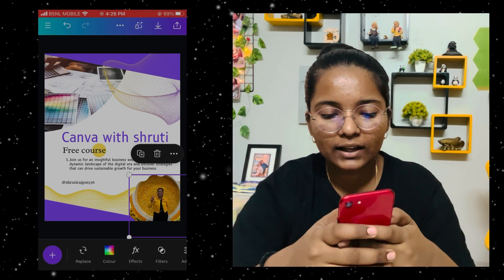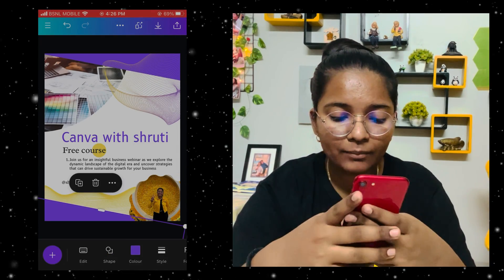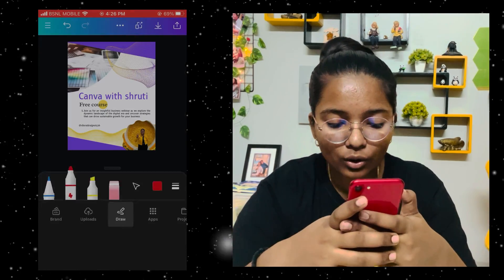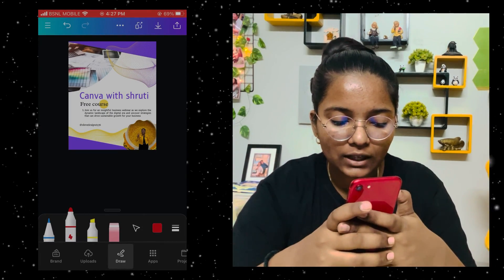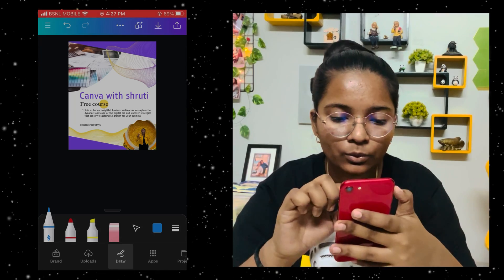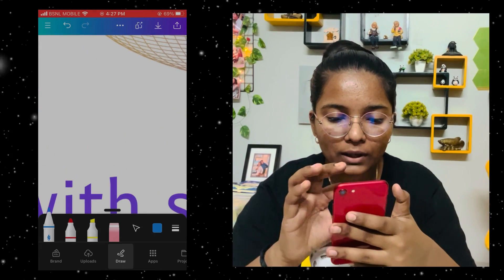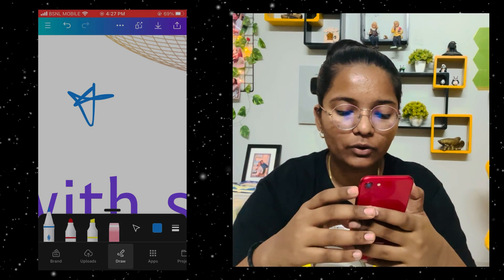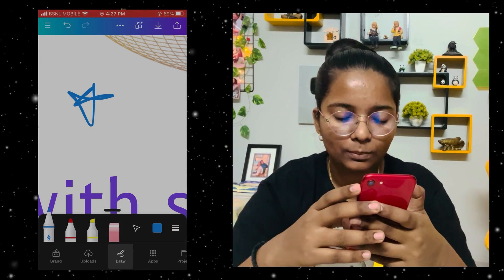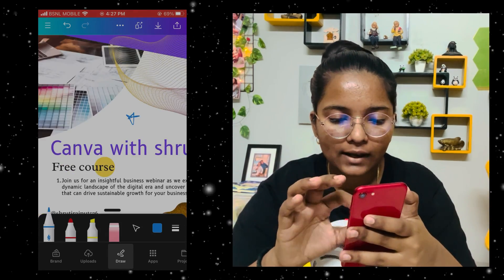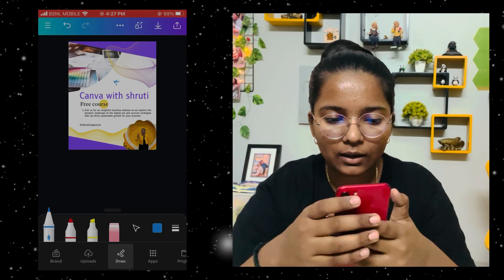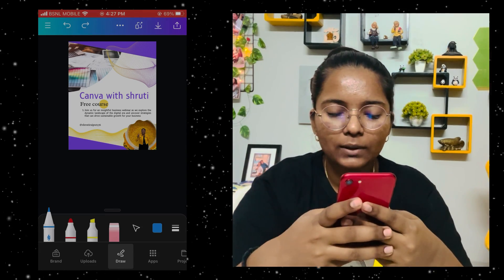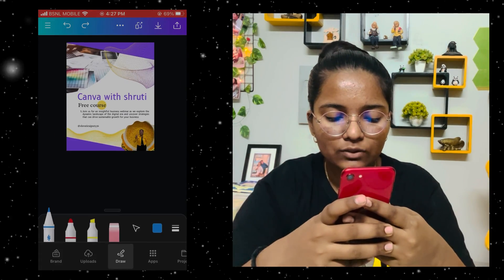Now you can also use the draw tool. You can draw here — for example, I want to draw a star, so I can draw it. I have given you one example and you can see this is the drawing feature — there are many options you can try.